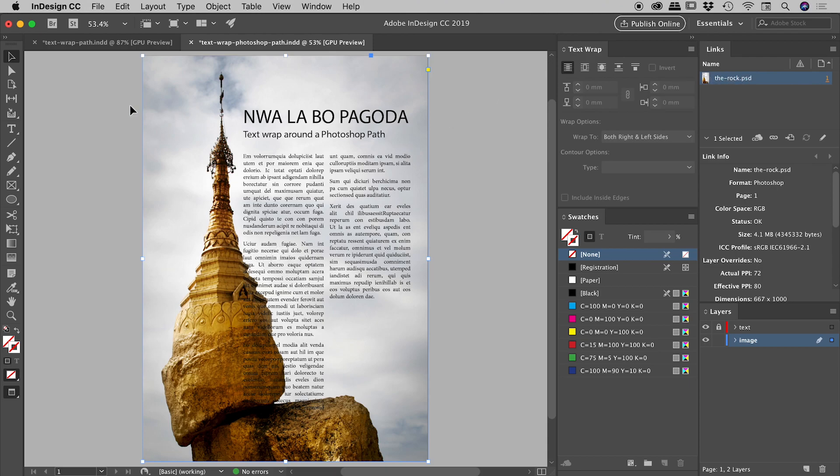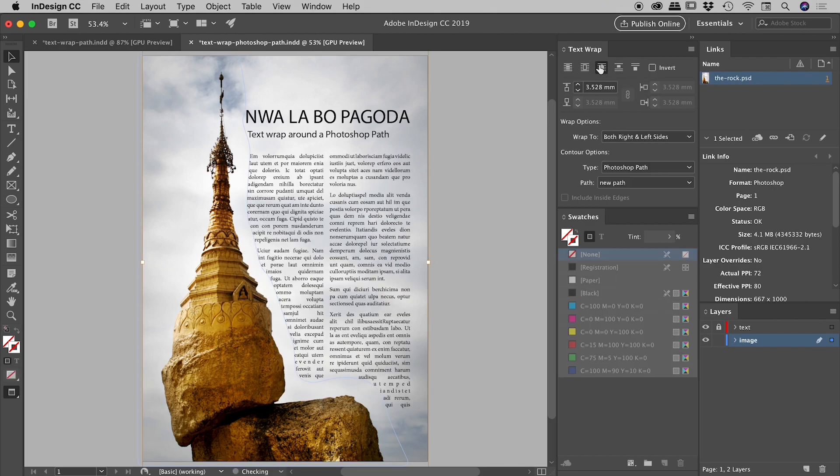So my image is selected. From within text wrap, let's go and choose that third option just there, wrap around object shape. And you can see it's already snapped in very, very nicely.